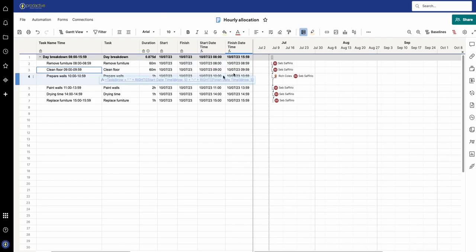This way if you're going to have this in resource management or a resource plan or a report for someone's task list, then this can tell them exactly the time that they are working from and to on that particular task.